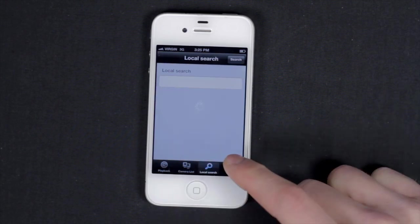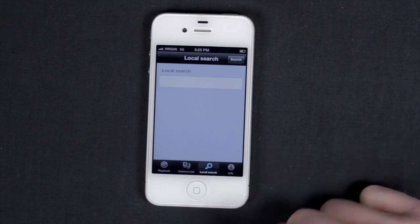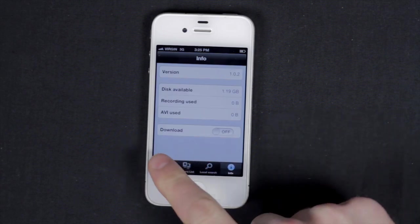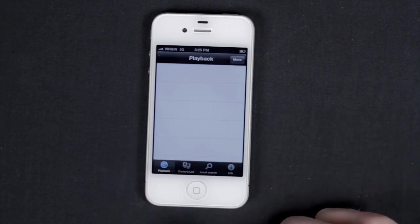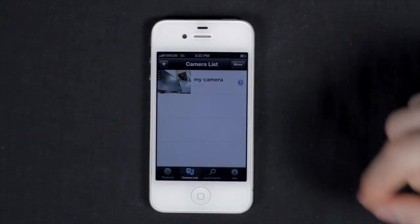You have the playback menu, your local search menu, which searches for cameras on the connected Wi-Fi network, and then you have the app's information.